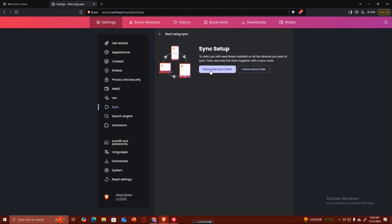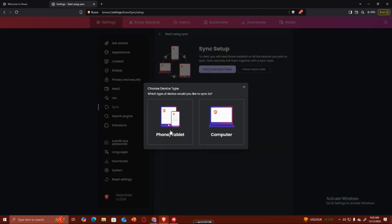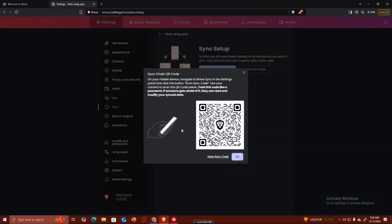Now what you need to do is click on 'Start a new sync chain'. This is going to sync with your phone or tablet, or the Brave browser on your phone or tablet.